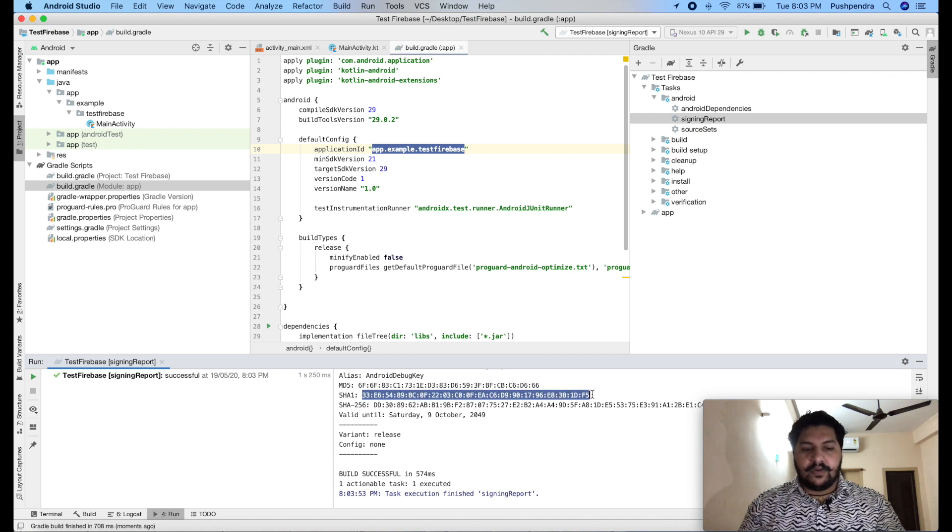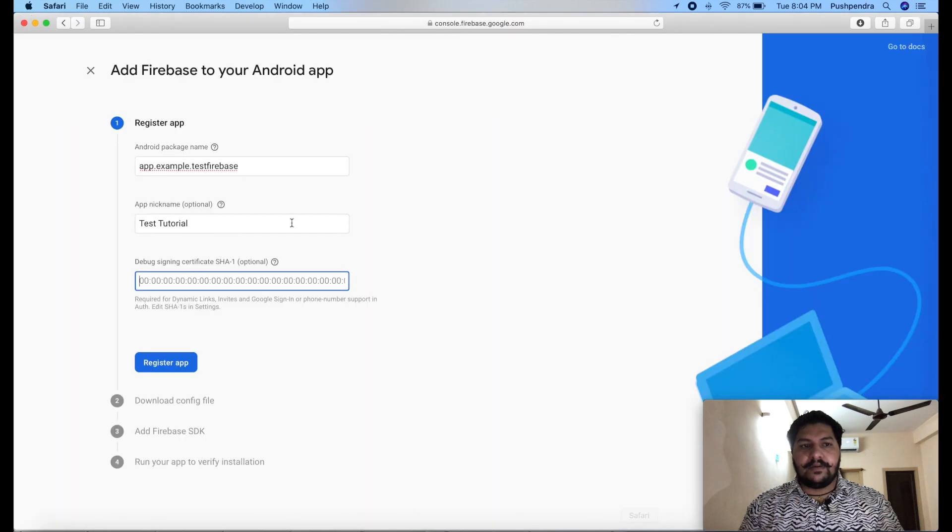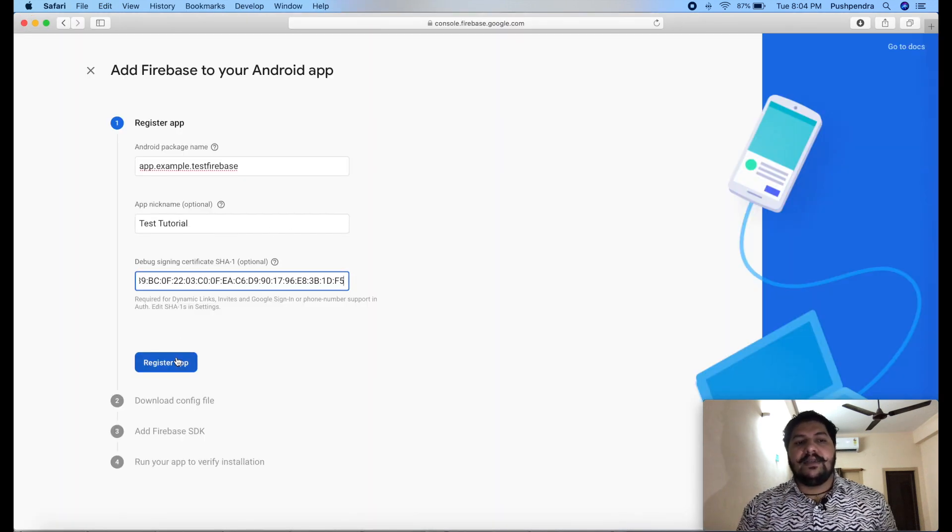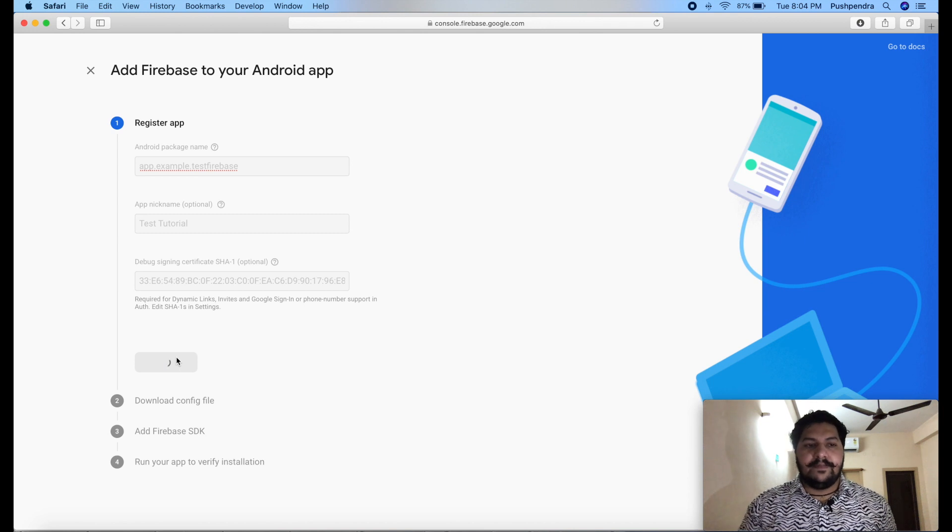So, copy this one. Now, open your project and paste it here. Now, click on register app.